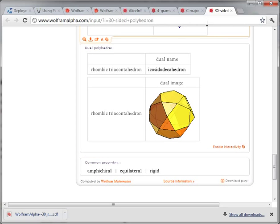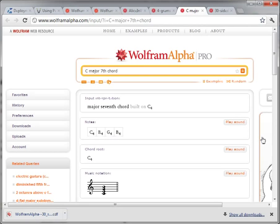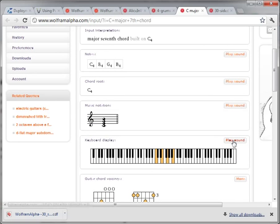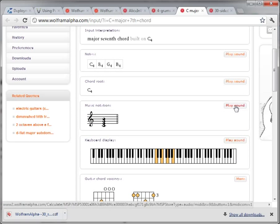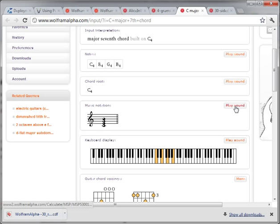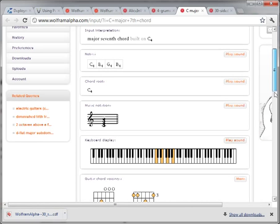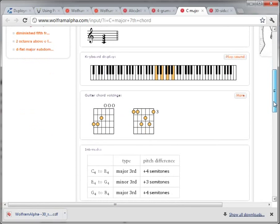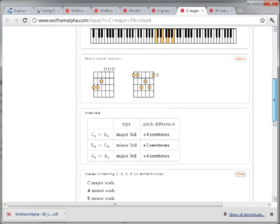The last thing I found really interesting is a sample with music. Here is the C major 7th chord, and inside you can actually play the sound. There's the actual chord and what it looks like on the keyboard — really interesting in terms of displaying different types of information.